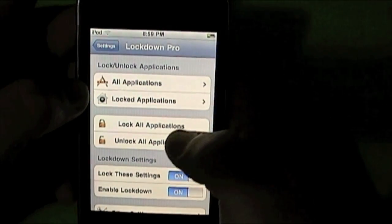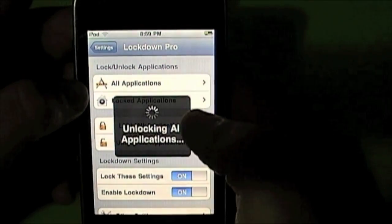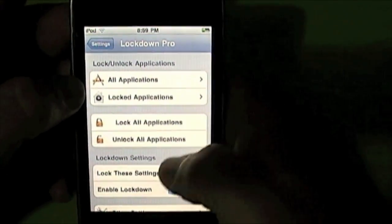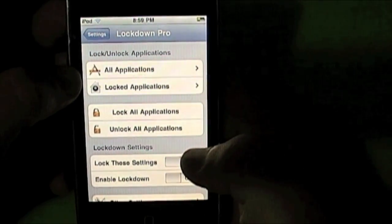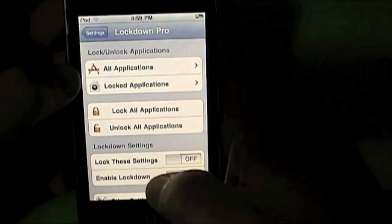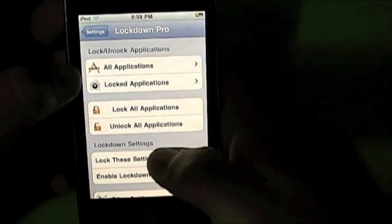To turn this off, all you need to do is go to Unlock Applications and turn off the Enable Lockdown and lock these settings.